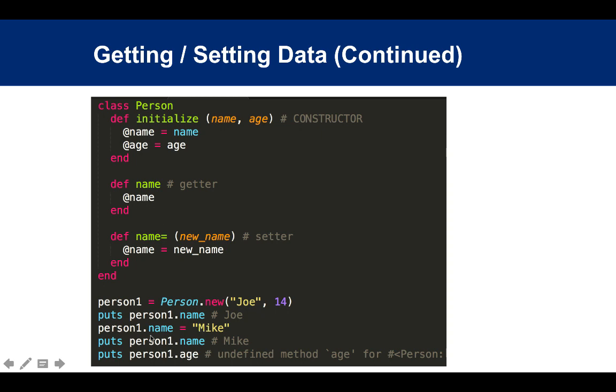If you want to assign a new value, you do name = 'Mike'. Then if you do .name again, you get 'Mike'. So it looks like you're directly accessing the variable, but you're really not. You're just calling the getter and setter methods.